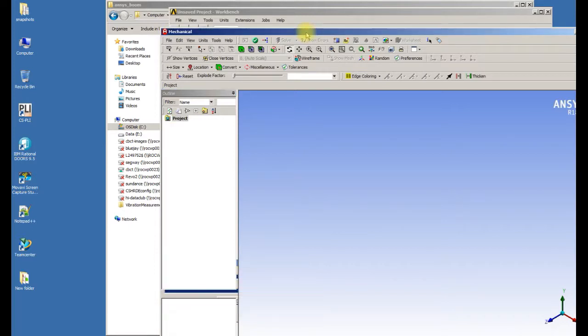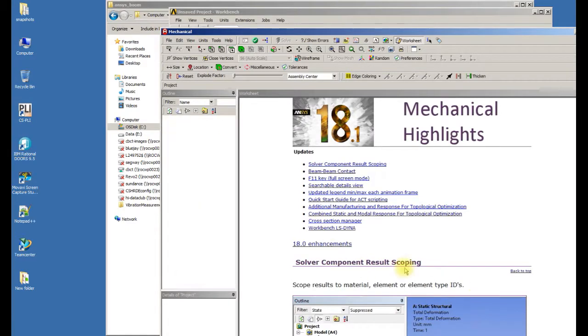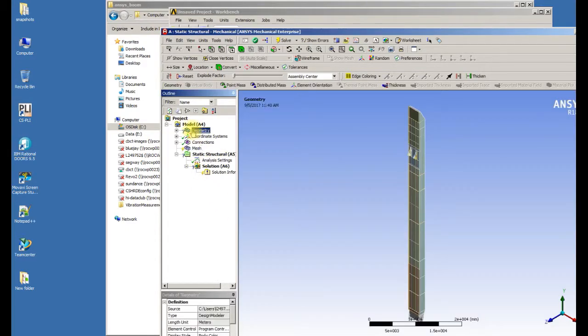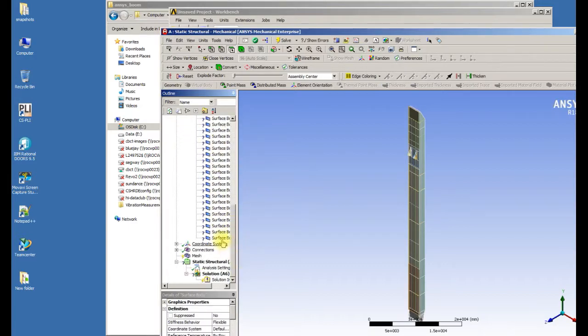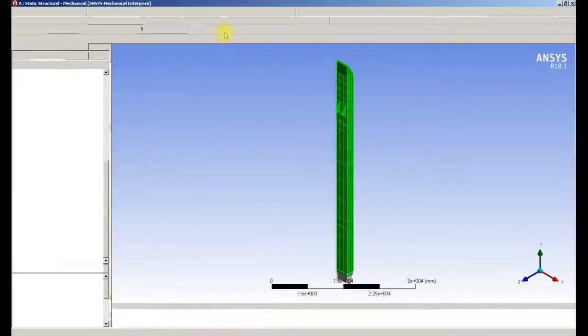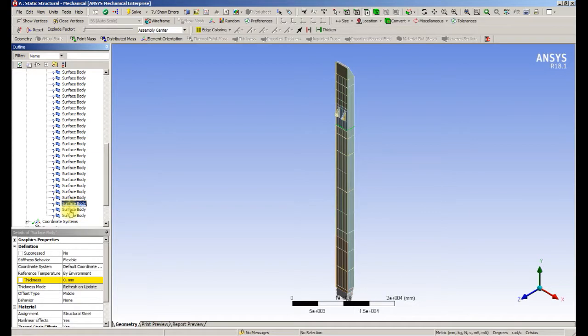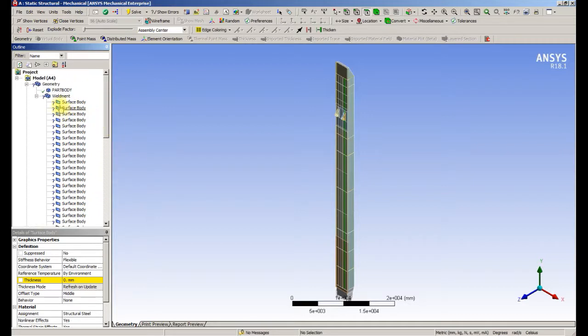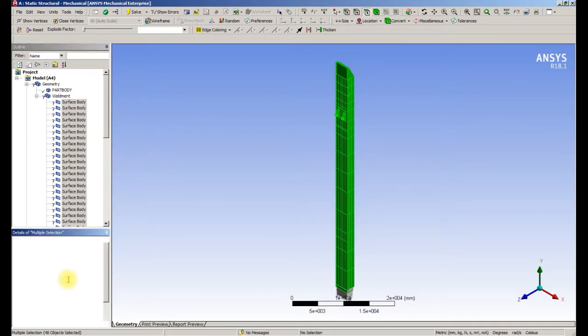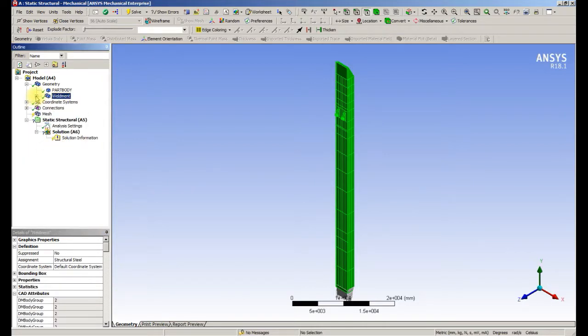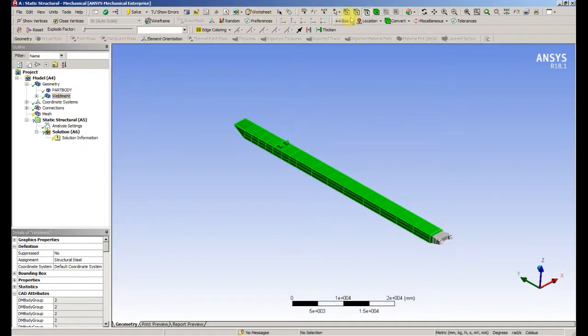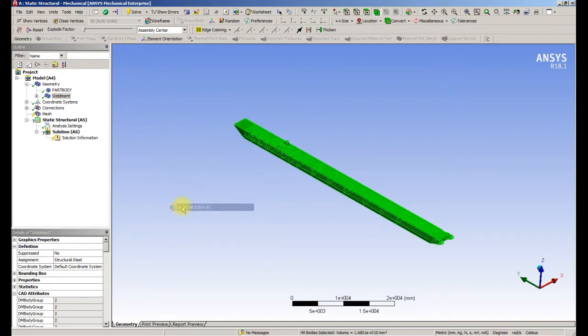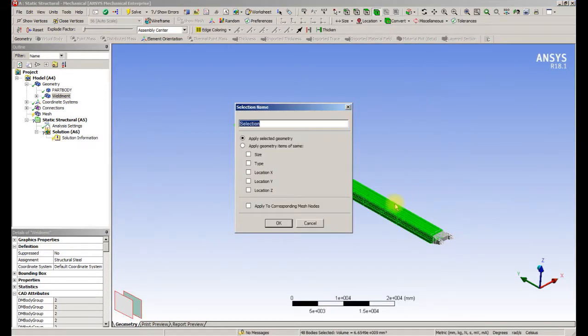We're going to assign initially all of the thicknesses to be 10 millimeters. So we want to create a named selection. We're going to pick all the bodies but deselect the one solid. I'm going to call that named selection sheets.